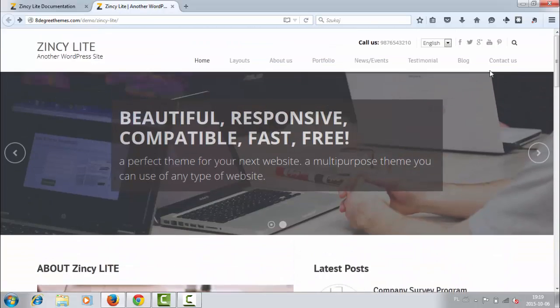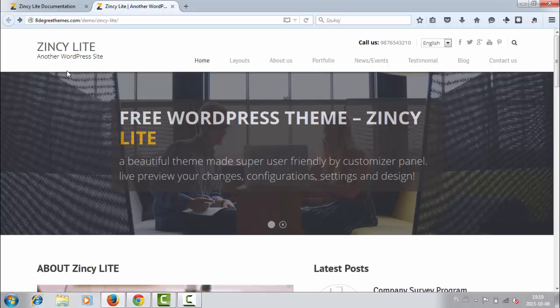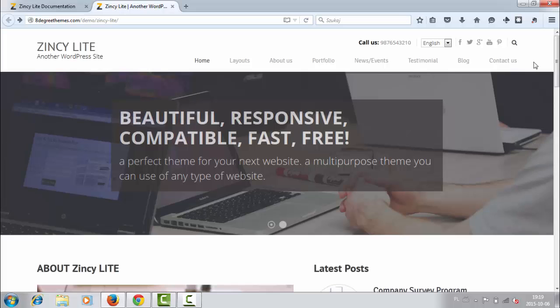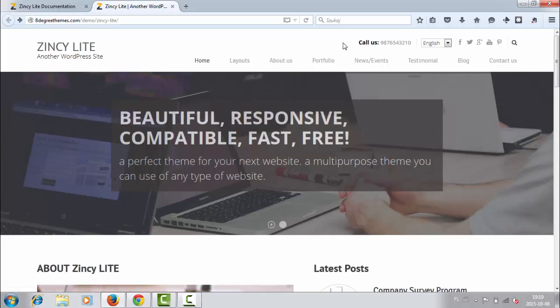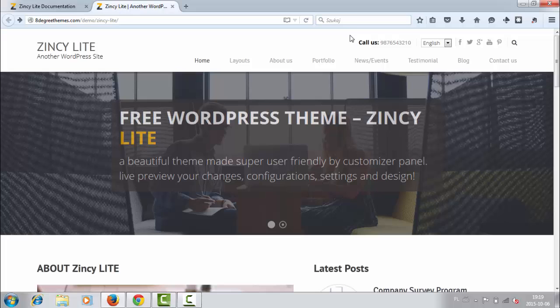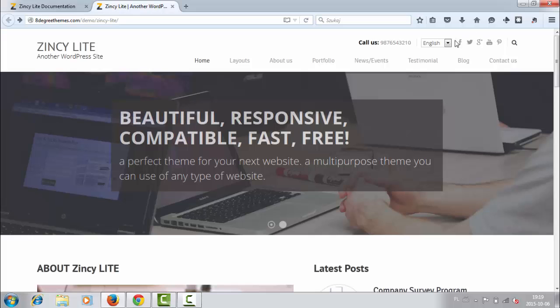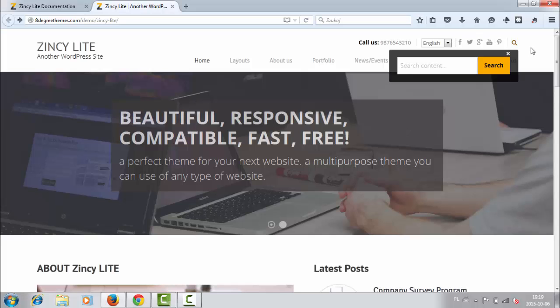So on the left upper corner we have our logo or site title. Here is the navigation menu with drop-down lists, and up there is our phone number, call us, and we can change language here. There are also some social icons and search.